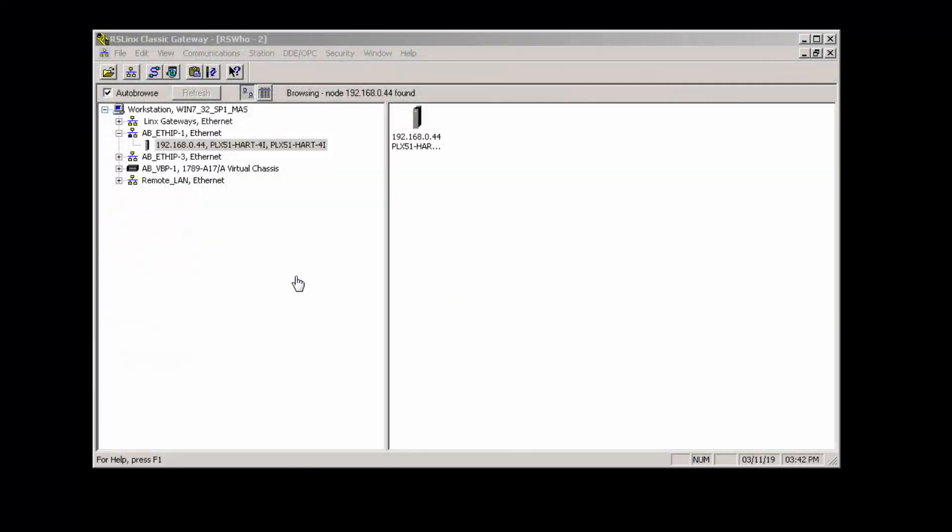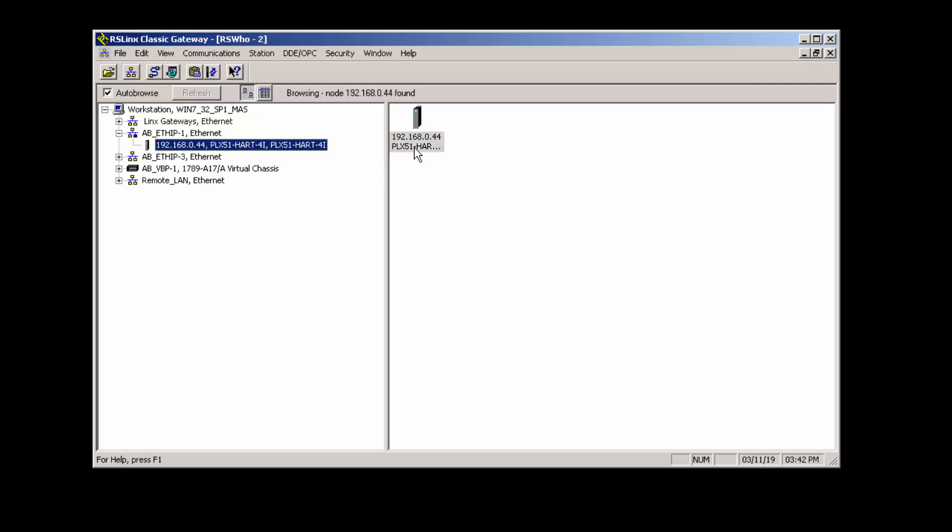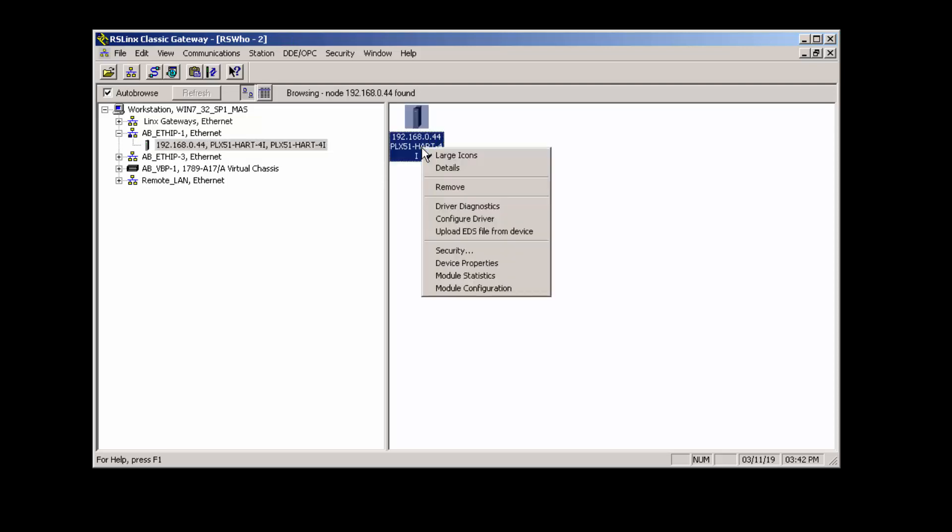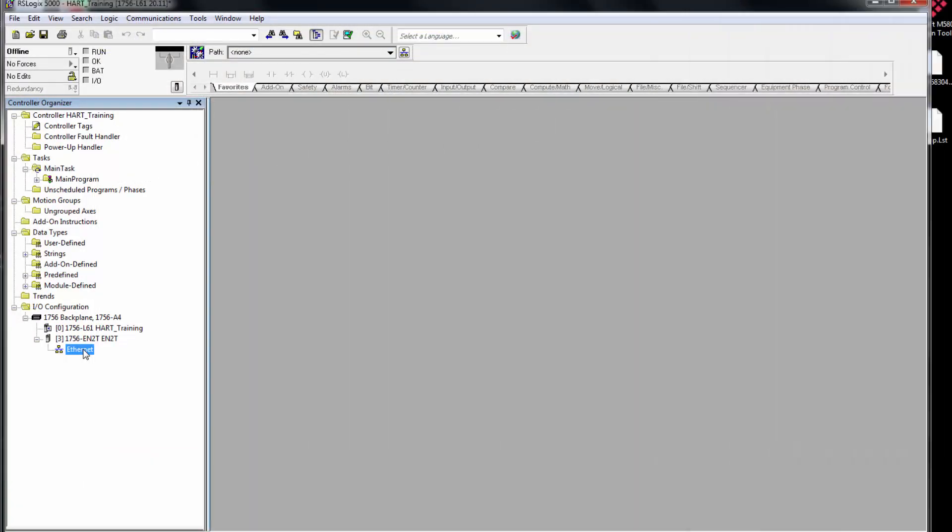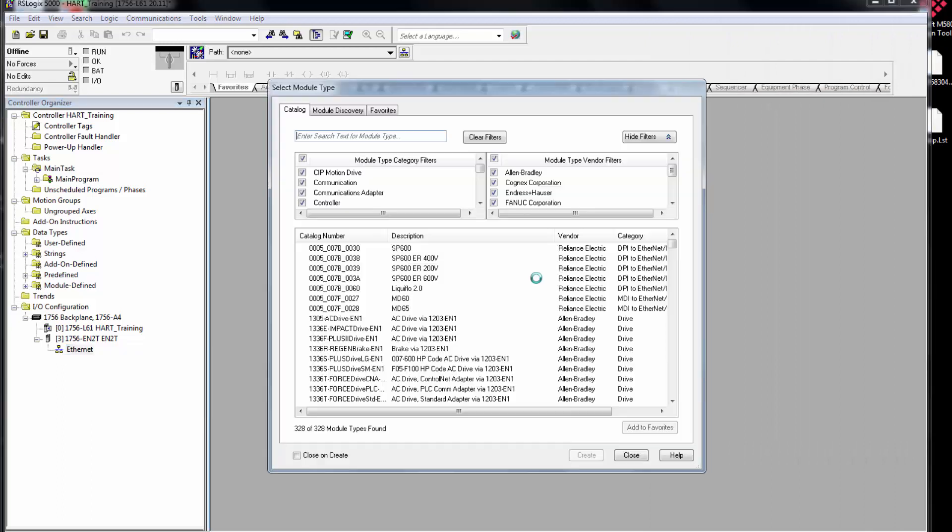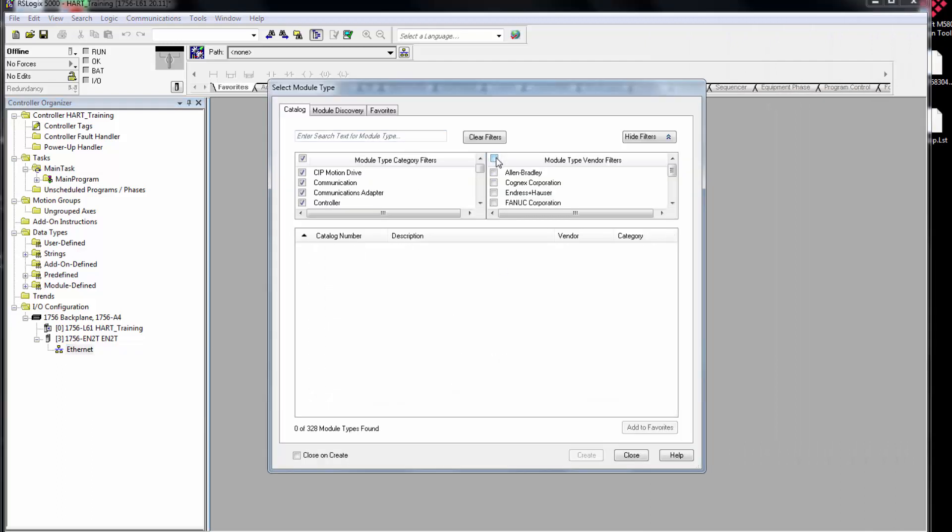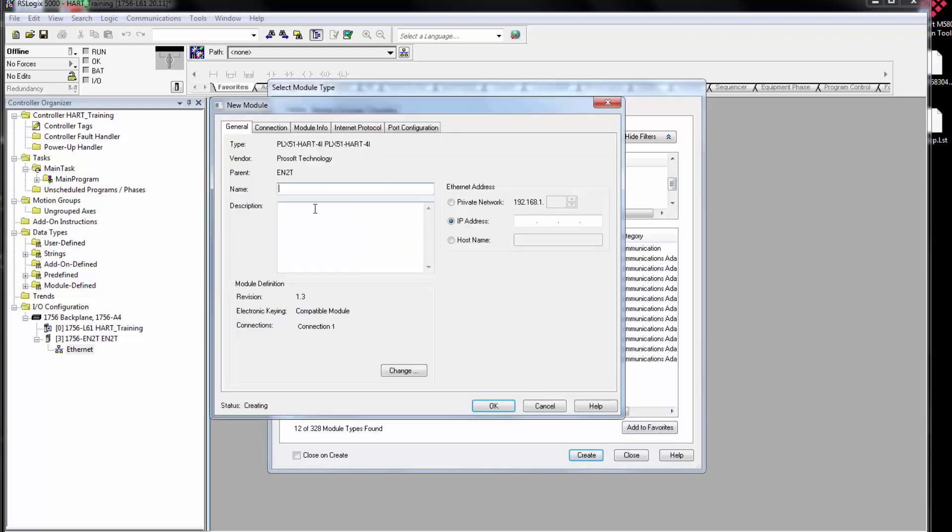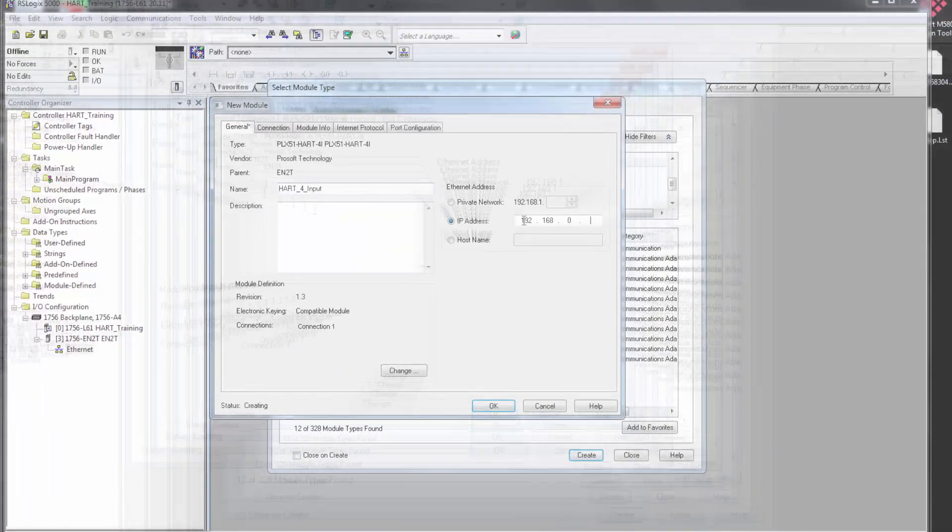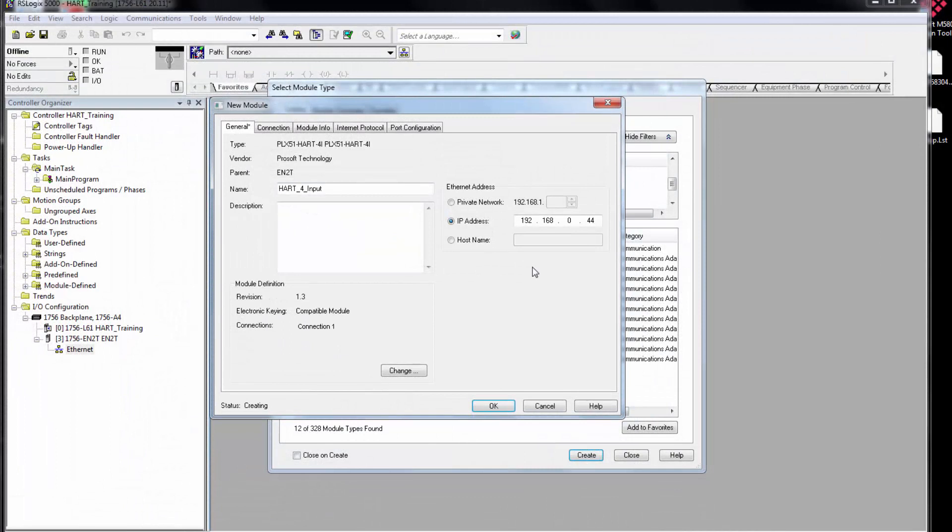The PLX51 comes with an embedded EDS file that you can install in RSLinx. The same file is also available from the product page. Once the EDS is installed, you can simply add a new module under the Ethernet bridge, filter by vendor, select ProSoft, and the HART 4i or 4o will be right there. Then you just give the module a name and enter an IP address and you're done.